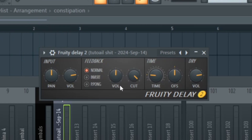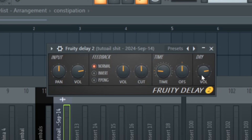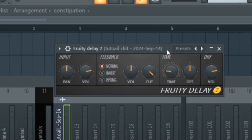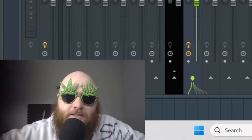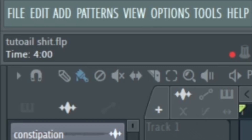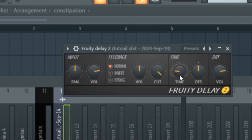The cut knob is the cutoff frequency — they have it in percentages instead of the actual frequency for some reason. It's basically a low pass filter, so if we turn it to around 50%, you can hear that the delay signal has a lot of the high frequencies cut out of it. The time knob is pretty much like quarter notes or eighth notes — it's the same concept, except they use numbers instead of musical rhythm, but at least they have these dots. The default setting is usually how you would use this in a song.